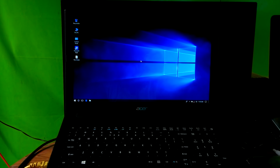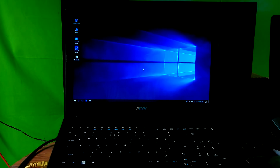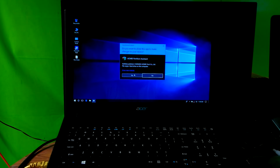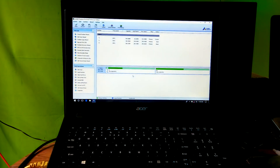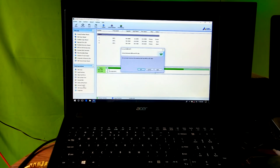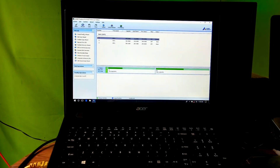Next, open AOMEI Partition Assistant. Now select your boot disk from here. Then click on 'Convert to GPT' from here. Next, click OK. Now read the warning message very carefully. If you agree, then click Yes.